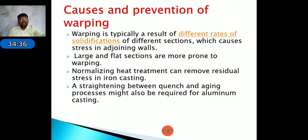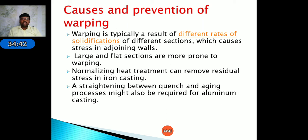These are the different types of casting defects in the casting process. With this we have finished Unit One on casting process. Thank you.